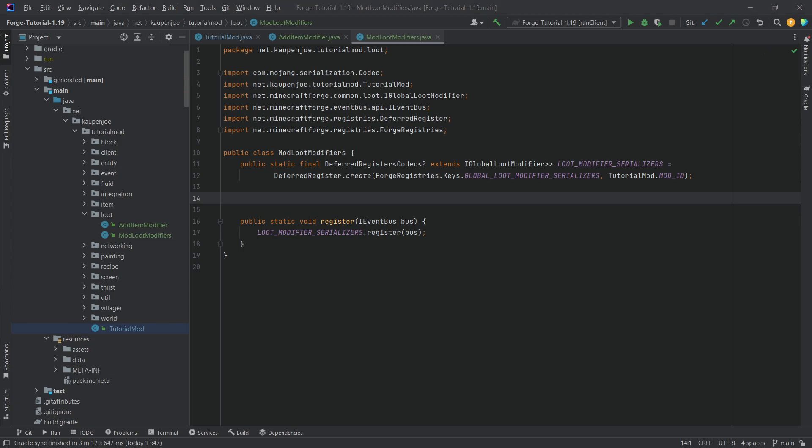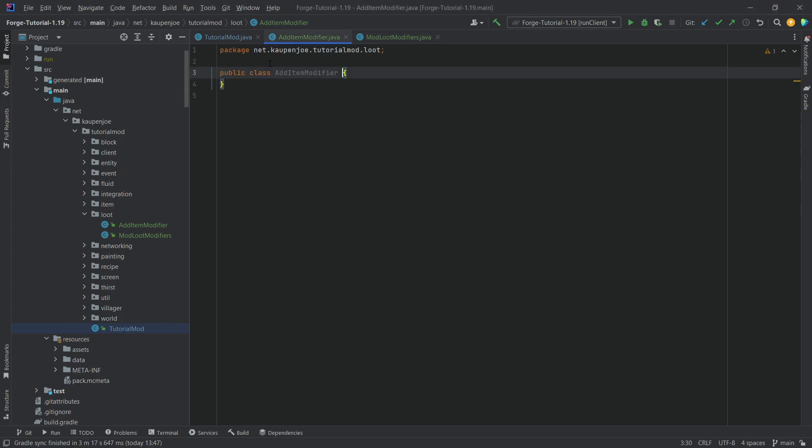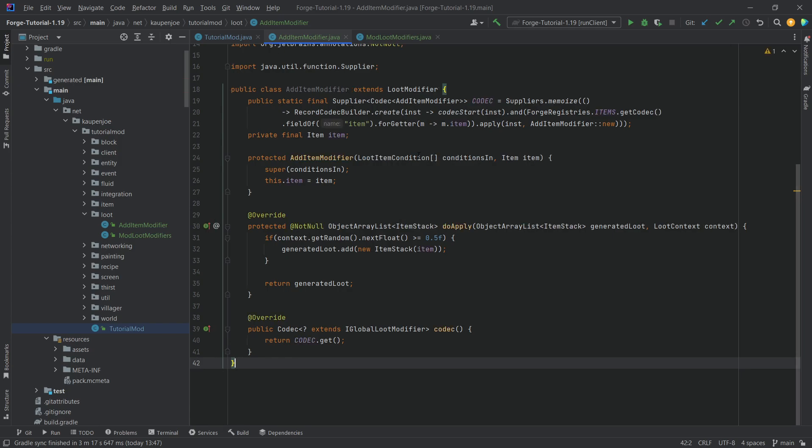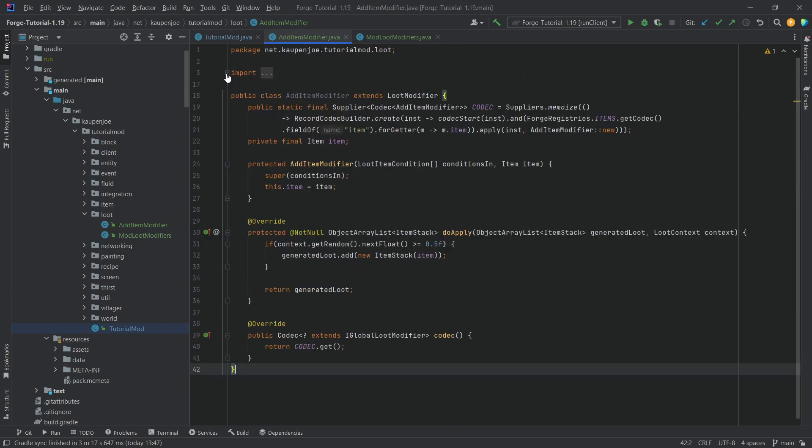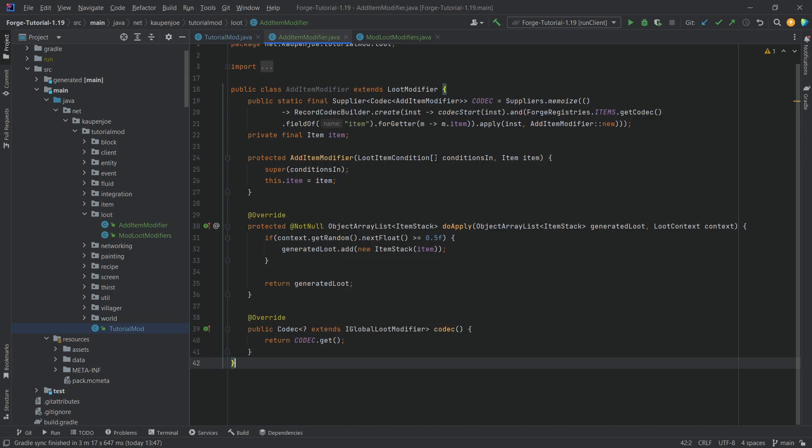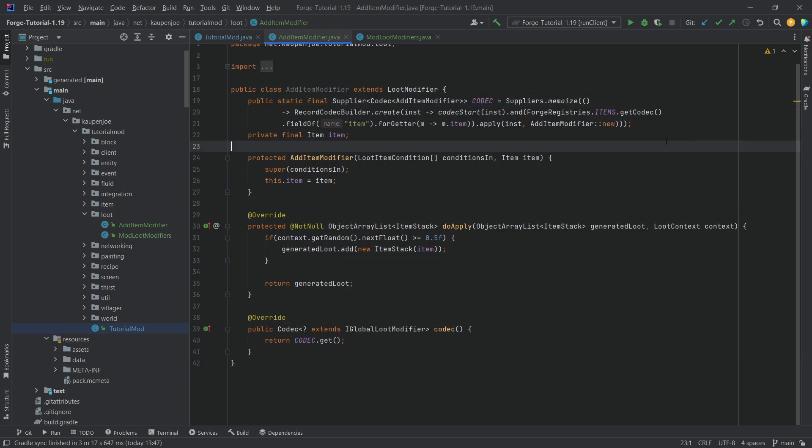Now, we can proceed on to the addItemModifier. In this case, I will actually be copying over the entire class because in this case, it is going to stay pretty much the same except for maybe one or two things. This is all available to you one way or the other. You can see we're basically making a custom codec right here.